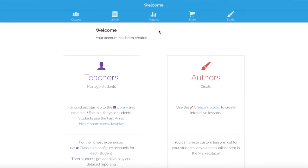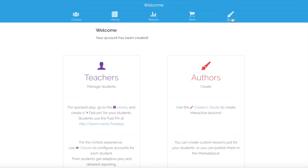I'm going to click the blue Create an Account. Now I have a Boom account ready to use with my students. From here, up at the blue margin, you'll see your Classes, Library, Reports, Store, and Studio — and we'll get to all those features in later videos.